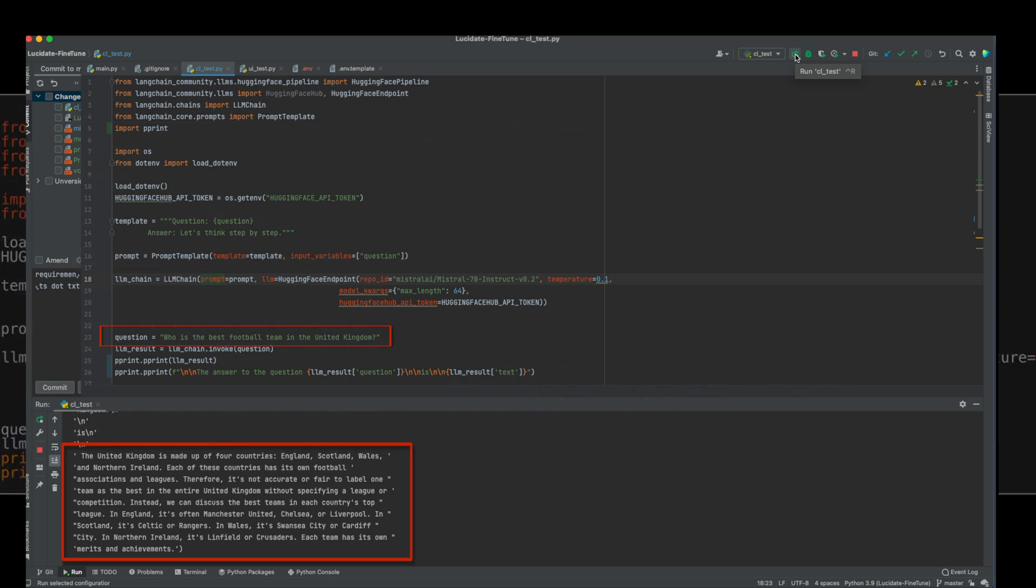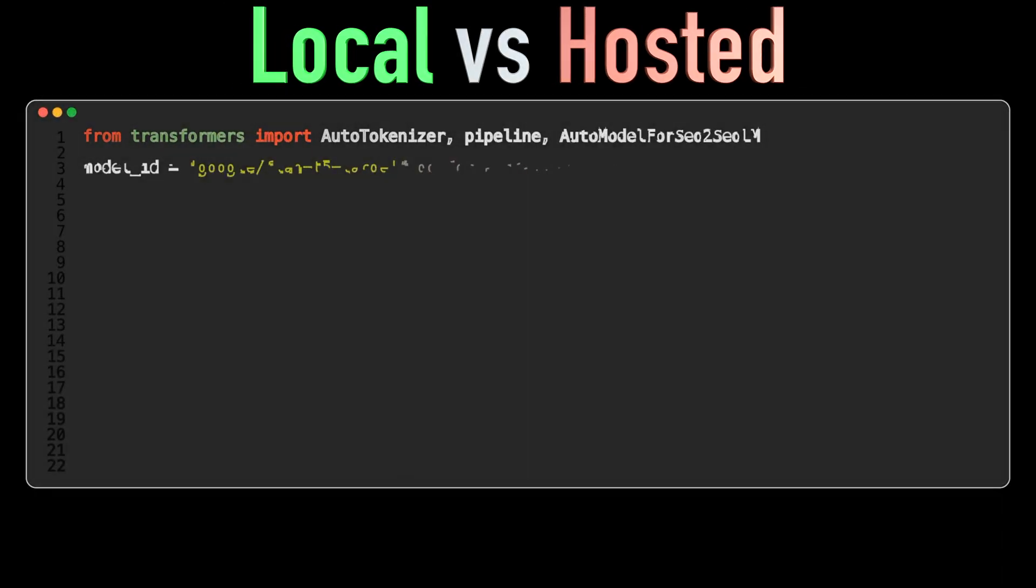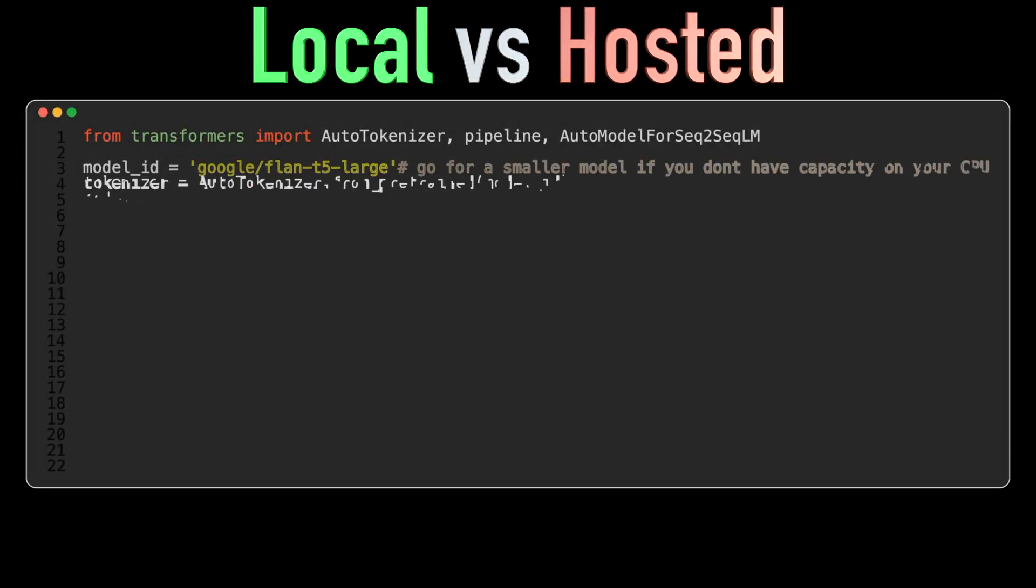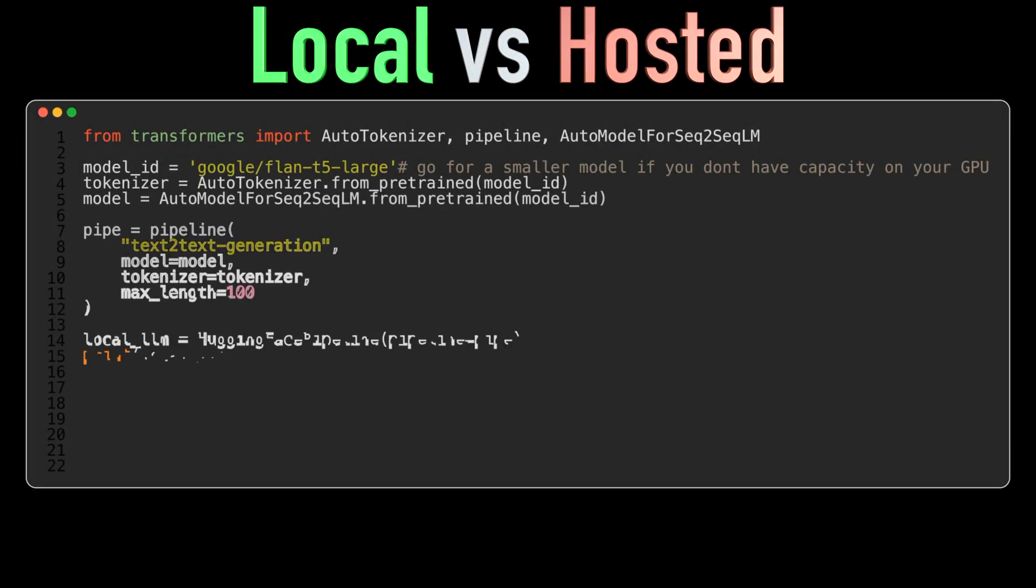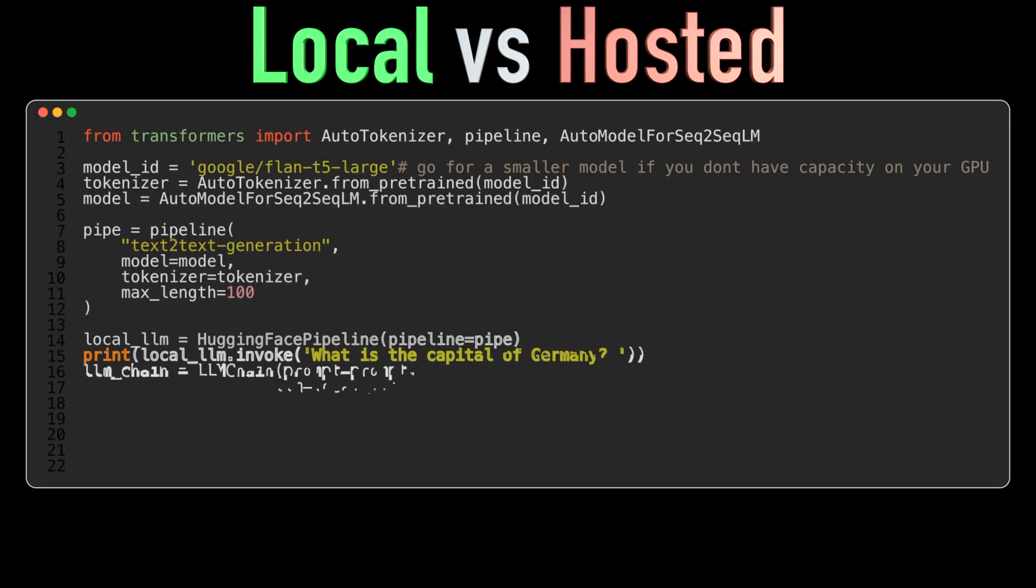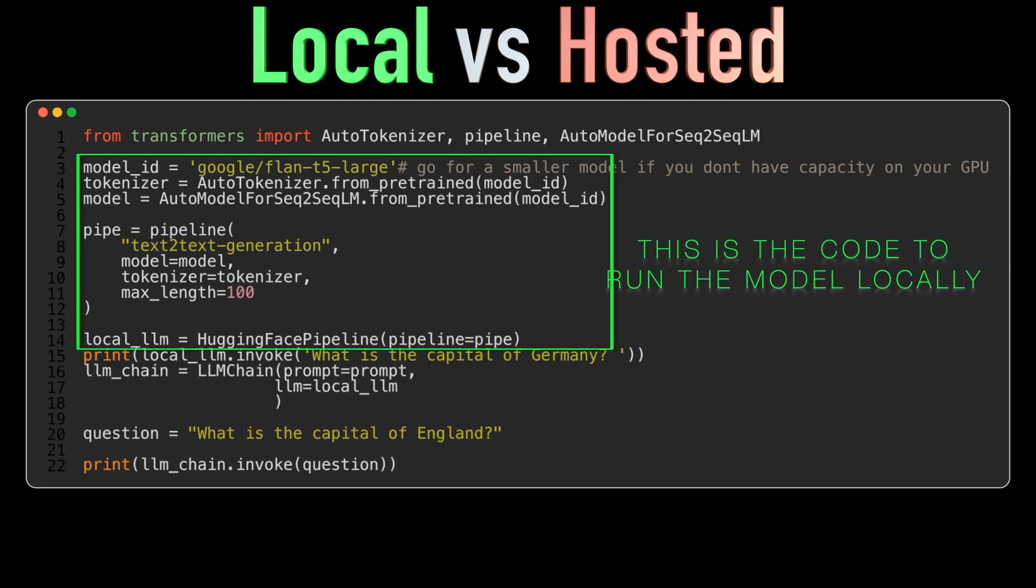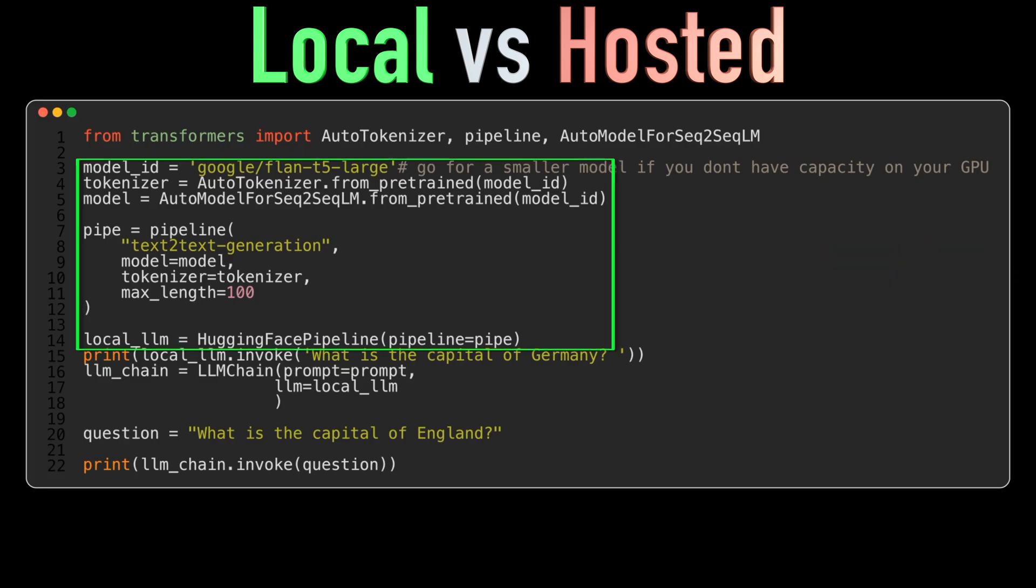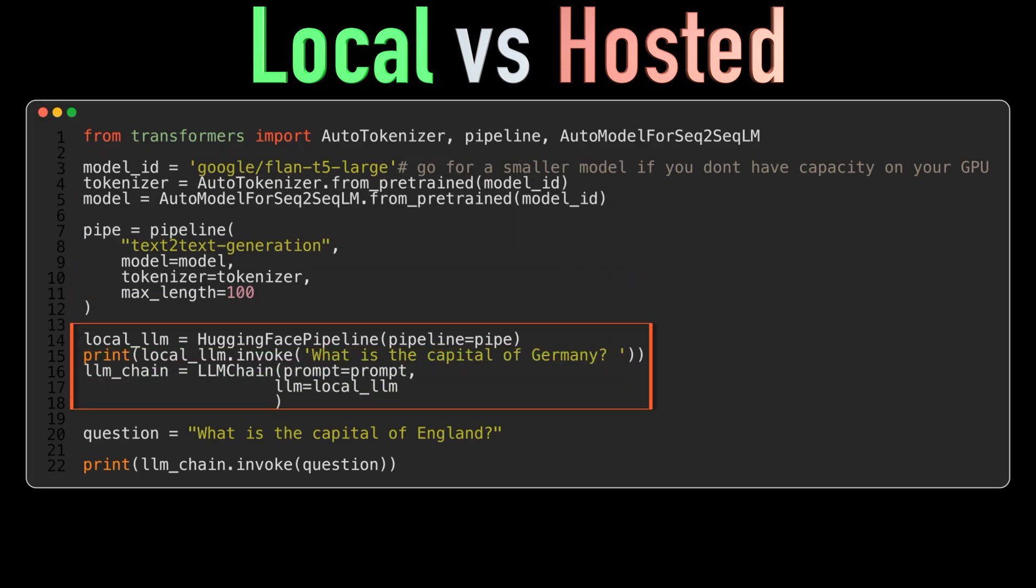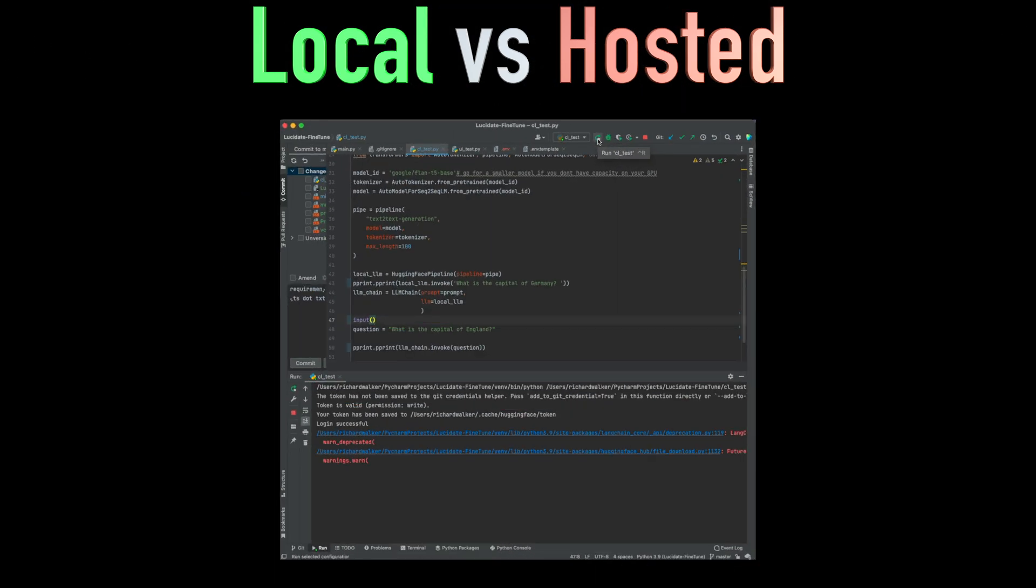Next, we'll demonstrate how to run a HuggingFace model locally using the HuggingFace pipeline. We'll load the Google Flan T5 large model and create a pipeline for text generation. This approach is useful when you want to run the model on your own machine, maybe for security purposes or to be cost effective. Here, we'll invoke this model with a simple question, without any sophisticated prompting. You see the answer.